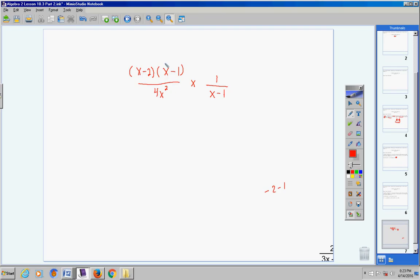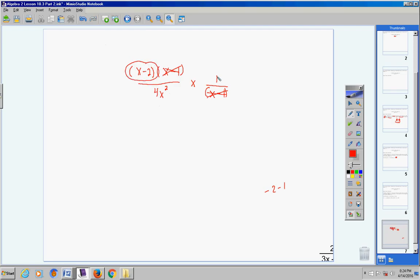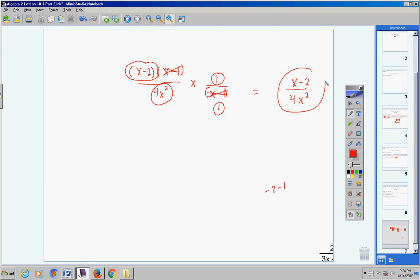Now step one is done. Next, we're going to cross cancel and reduce, then multiply, and we're finished. I've got an (x − 1) here that cancels with an (x − 1) — and I think that's it. Please remember: do not cancel a two and a four like this, or an x with an x, because you have a binomial and a monomial. You have to reduce or cancel binomials with binomials or monomials with monomials. So I'm left with (x − 2) times one over four x squared times one, giving me (x − 2) over 4x². You are finished.